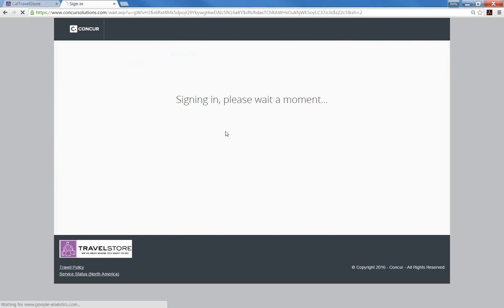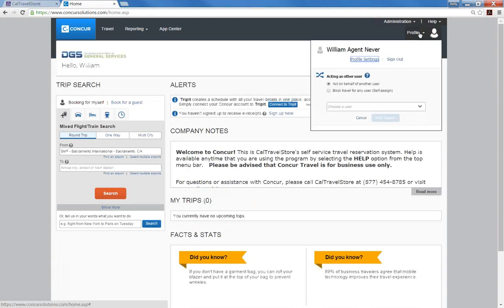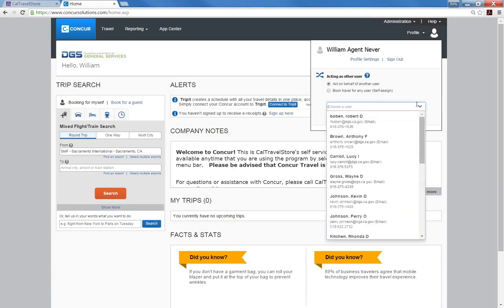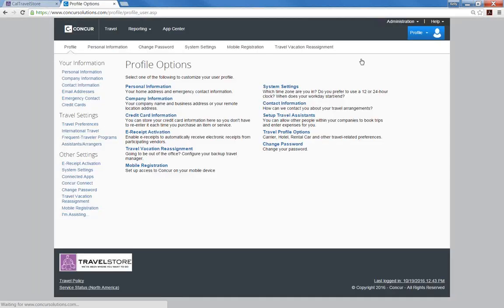Once you are logged in, click on Profile in the upper right-hand corner. If you are a travel arranger and want to edit the profile of someone other than yourself, select a name from the drop-down list or enter the name of traveler. Otherwise, click on Profile Settings to continue your own profile.